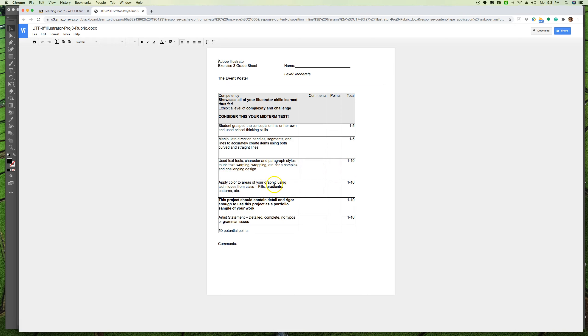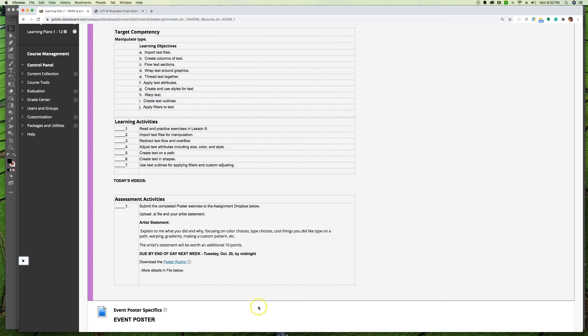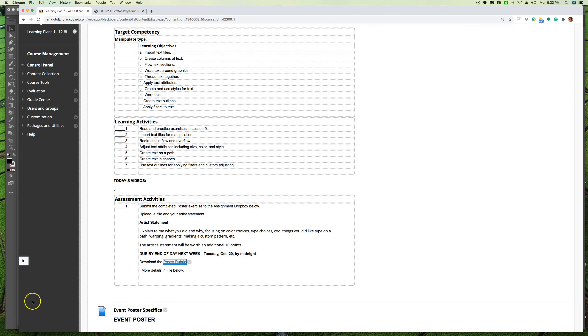Applying color using fills, gradients, patterns - things we learned last week - is important. And a random 10 points just on, you know, does this contain detail and rigor to be possibly a nice portfolio sample for you, and is this quality work demonstrating to me everything you've learned so far. Your artist statement or designer statement needs to be detailed, complete, no typos or grammar issues. So really explain to me what you did and why. So have fun with it, I'll talk to you later.